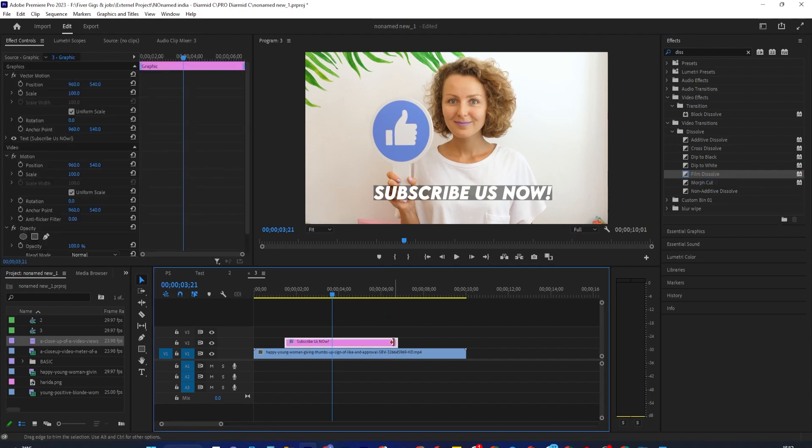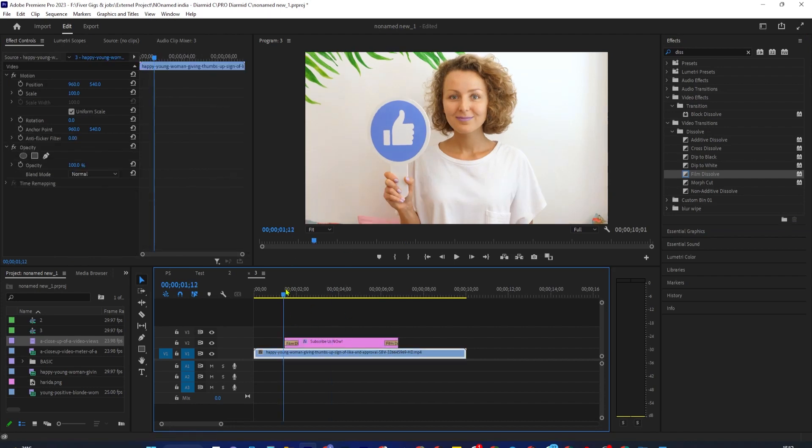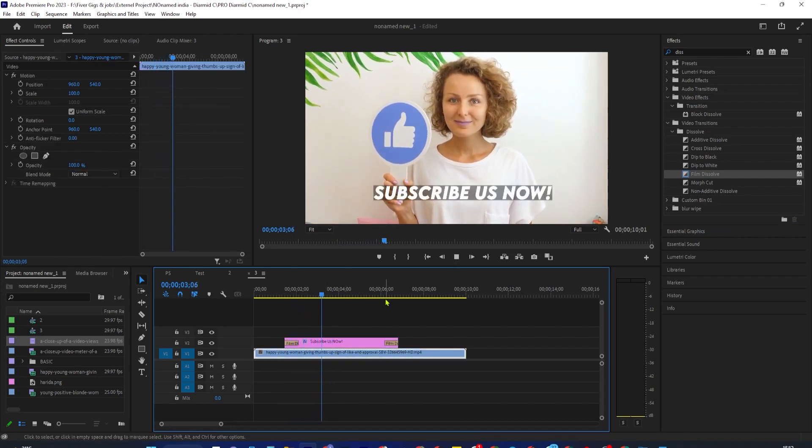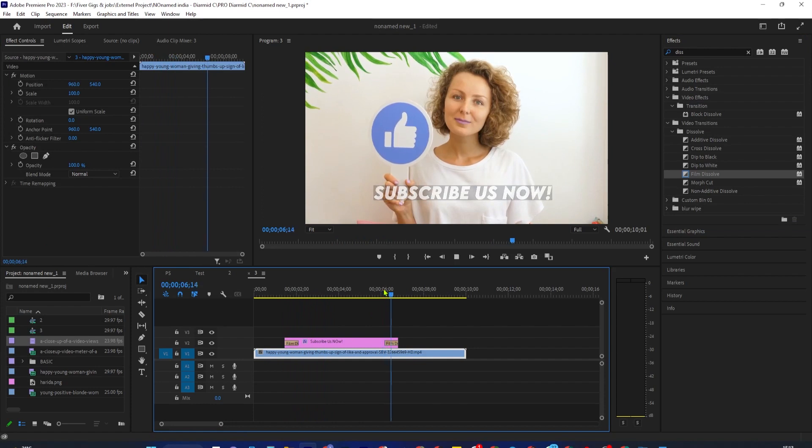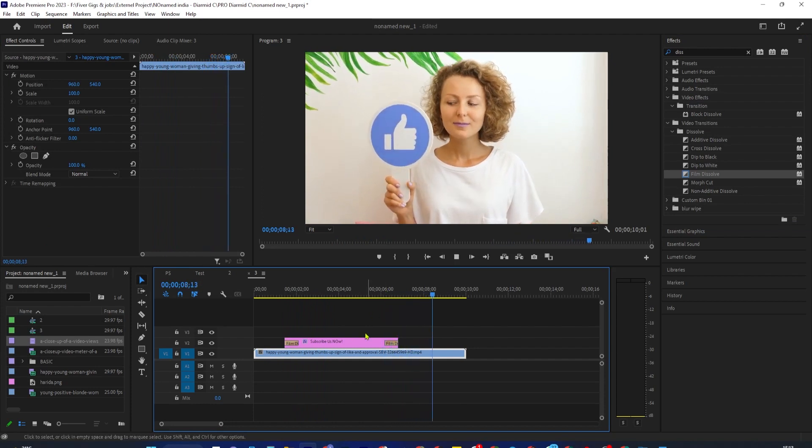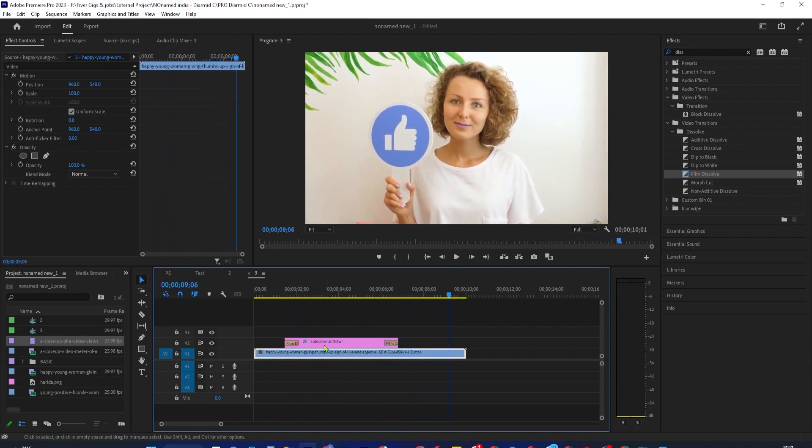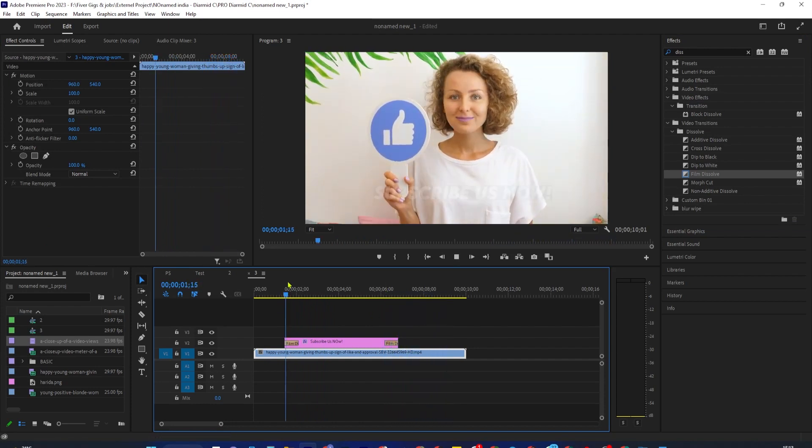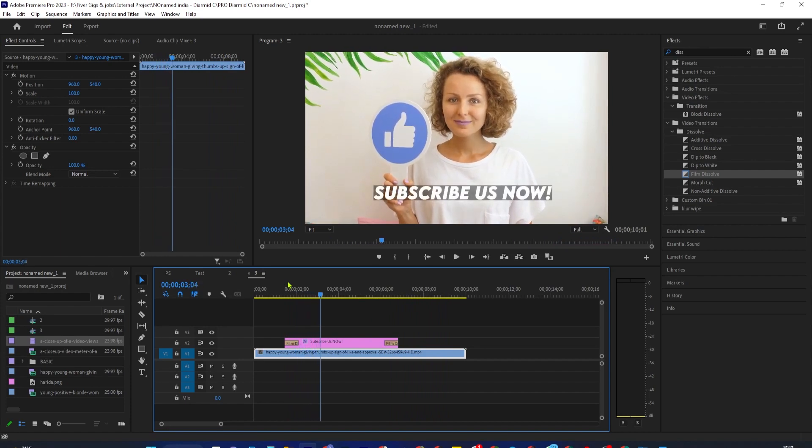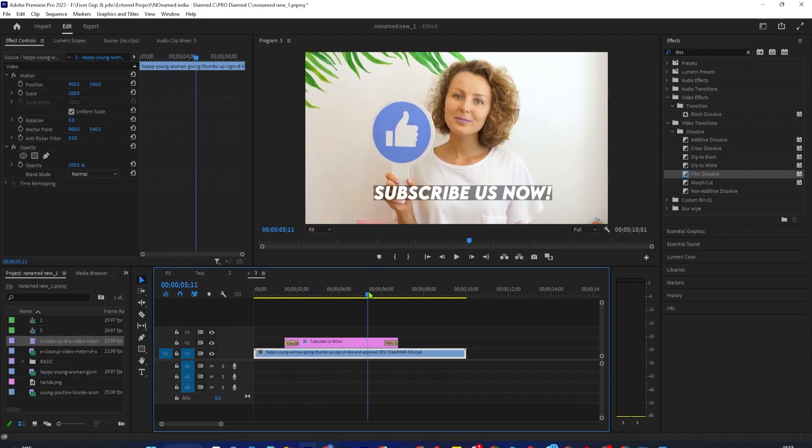Now select your text clip on the timeline and use the Ctrl-D keyboard shortcut to add a quick Film Dissolve transition to your text. And of course, if you just want to fade in and not fade out, just select the fade-out transition and hit the Delete key on your keyboard.